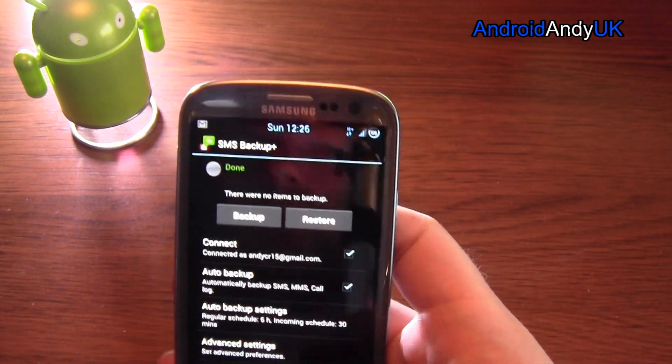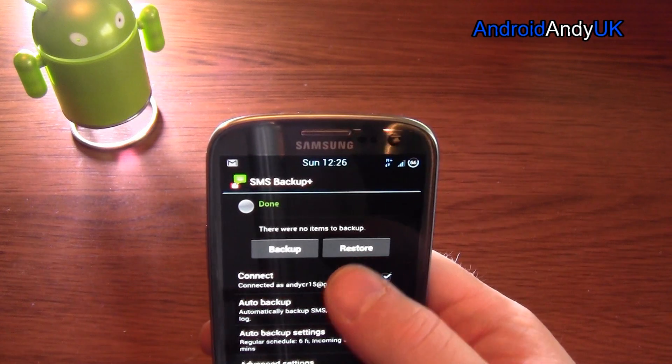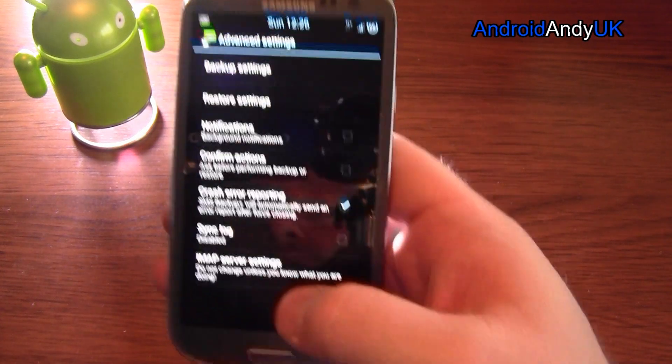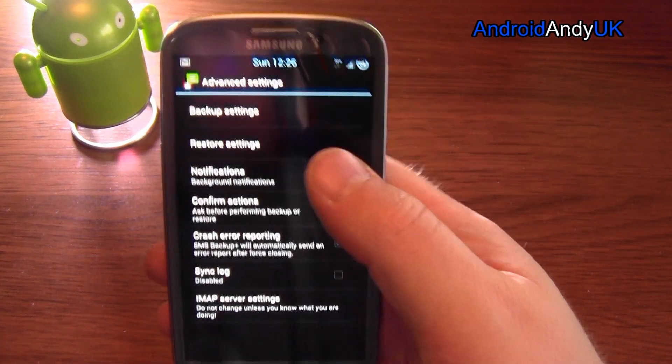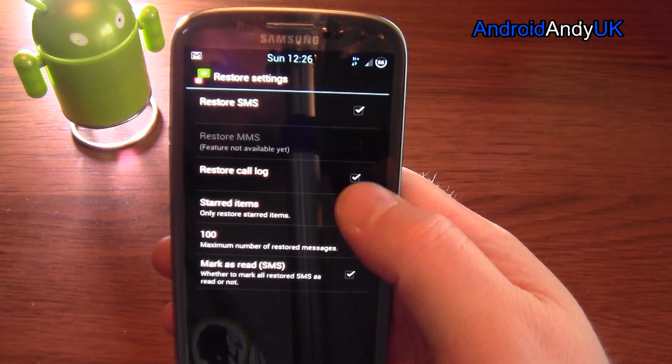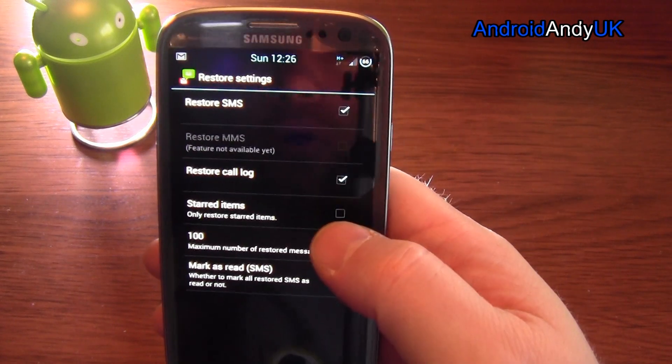There we go. And also, so the restore settings, restore SMS and restore call log.